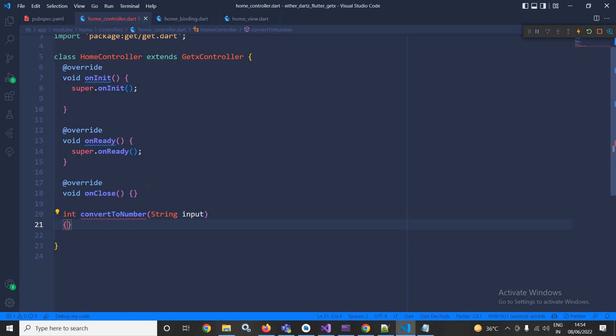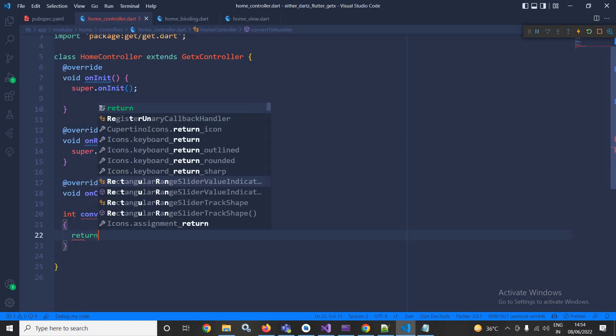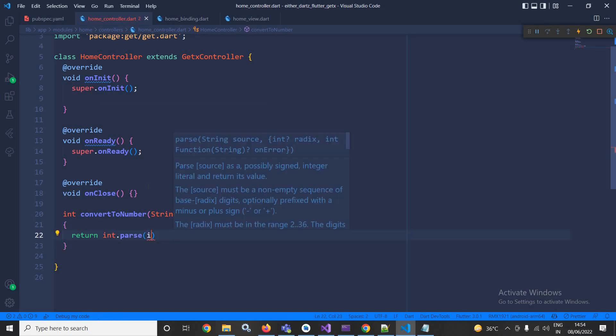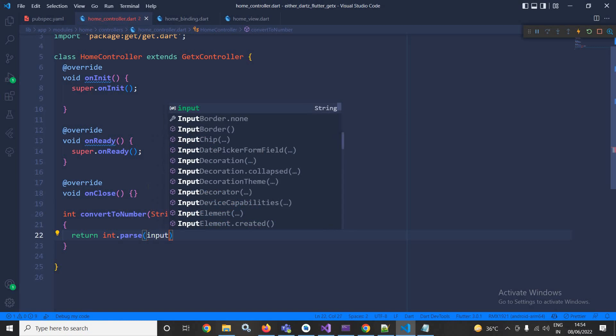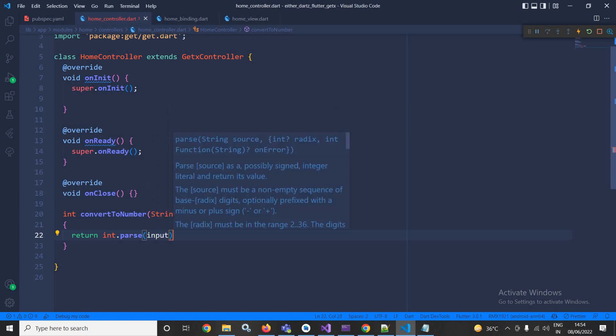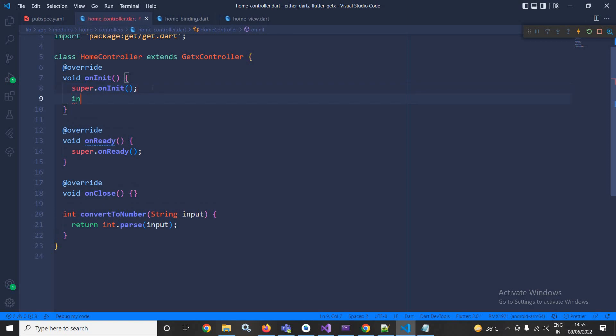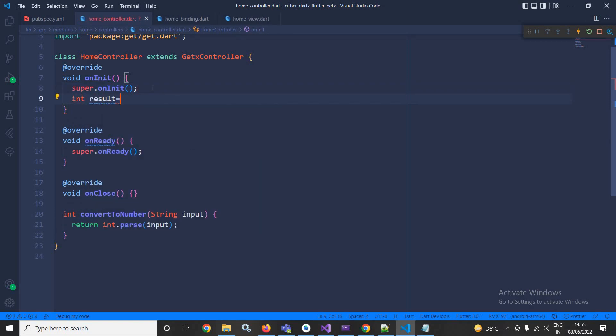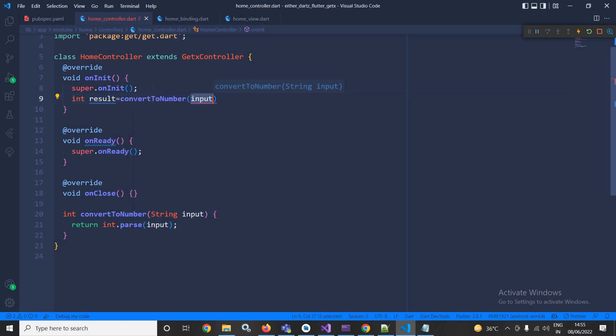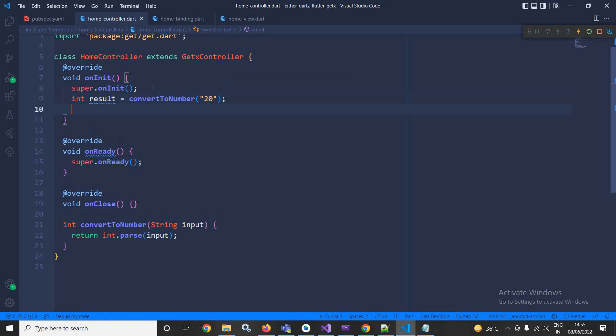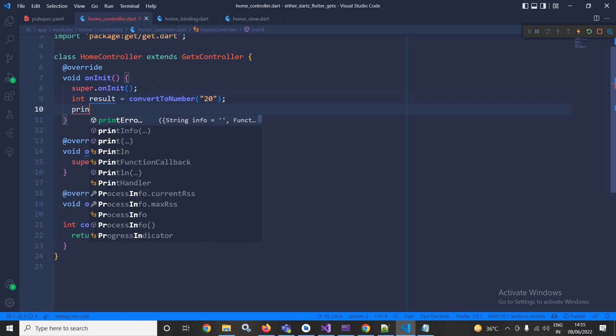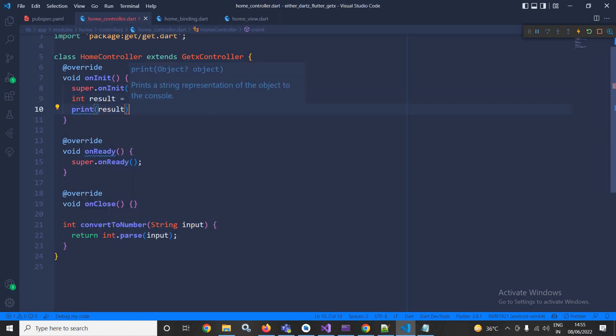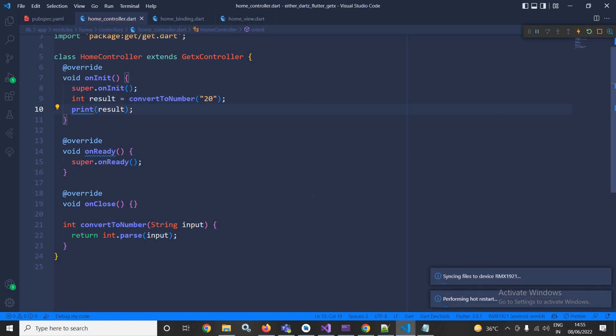I will return int.parse and after that the input which I am passing. After that, from the onInit method here I will write int result equals convertToNumber and here I will pass the value 20. After that I will print the result. Now let me run this. Once I run this, you can see the output 20 is printed.